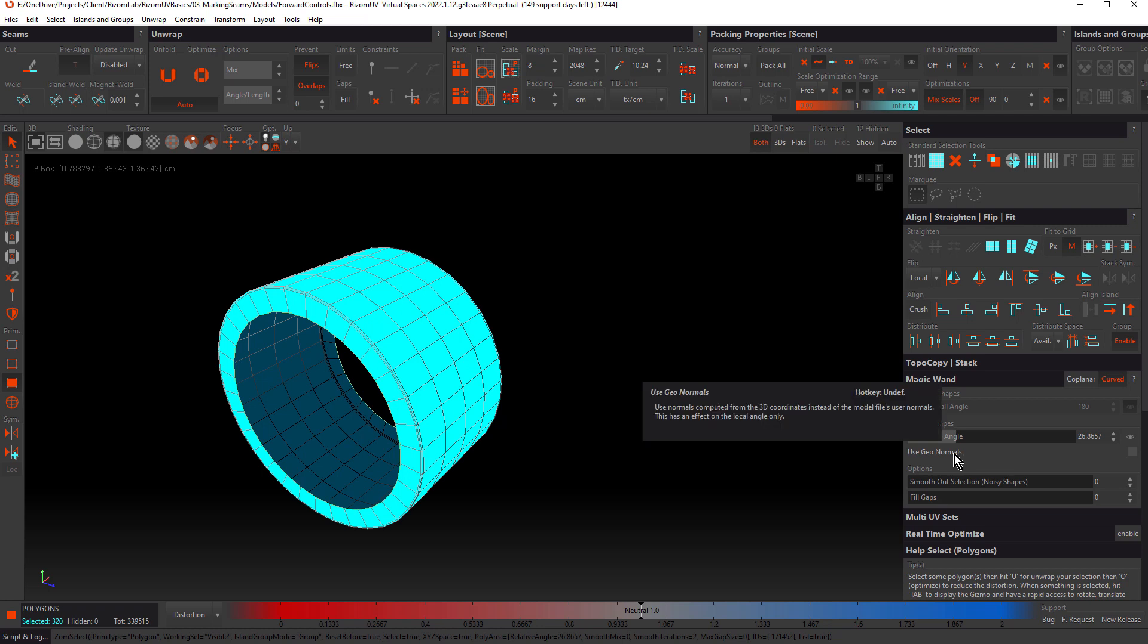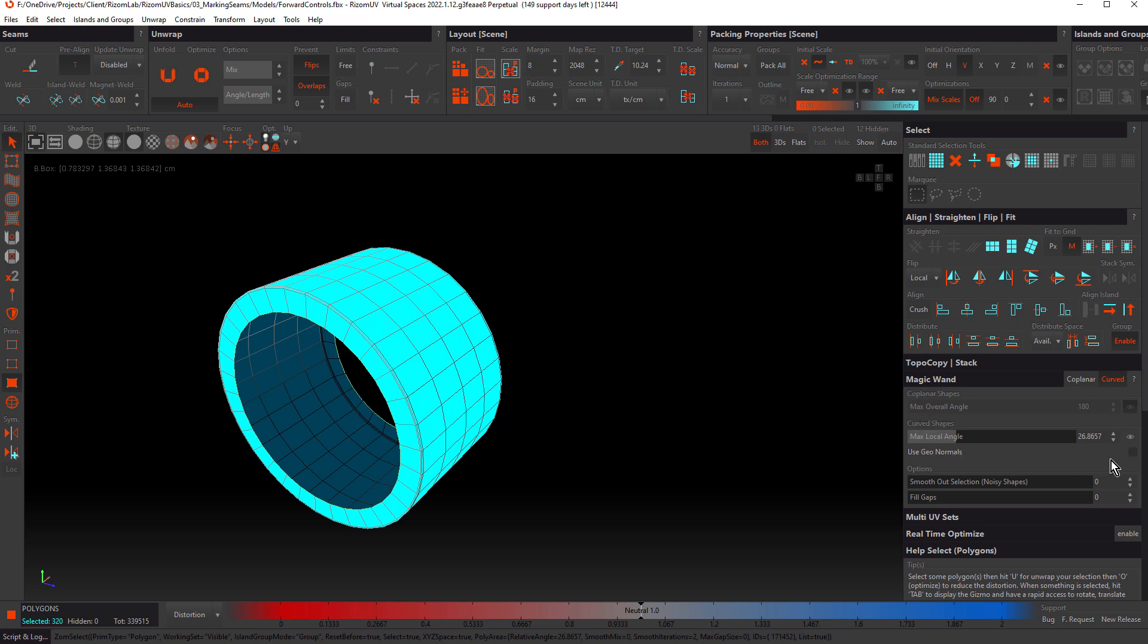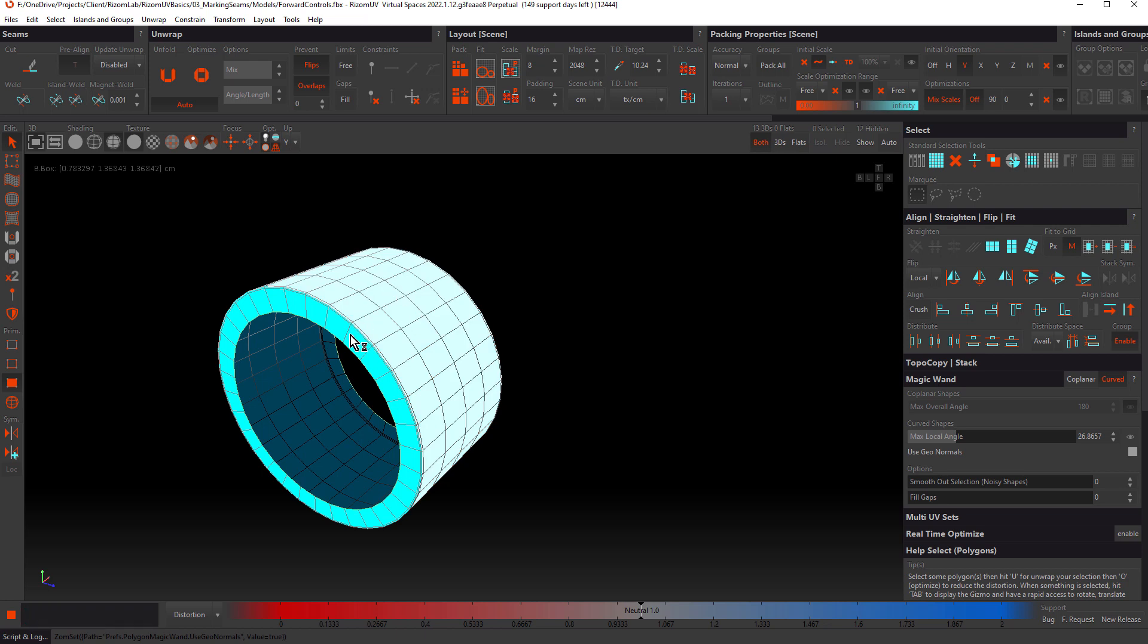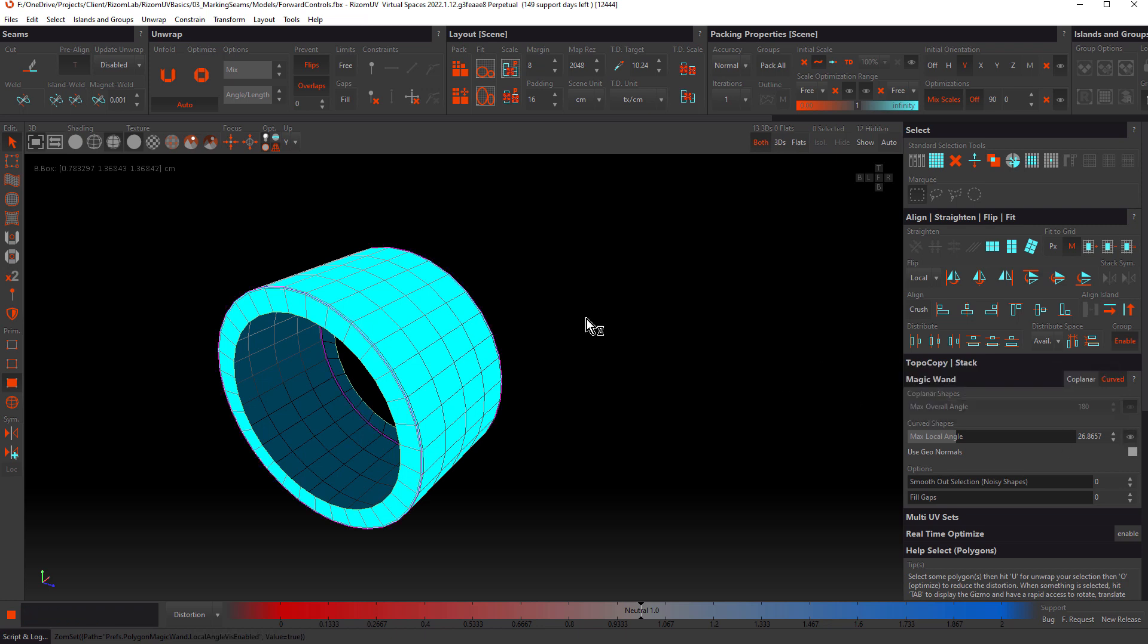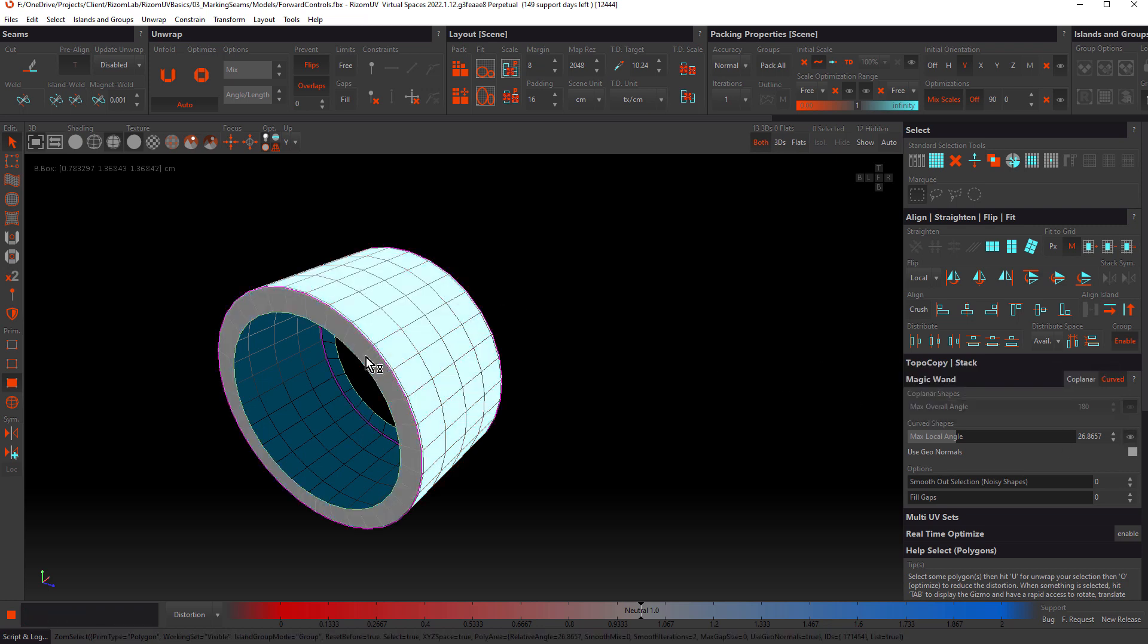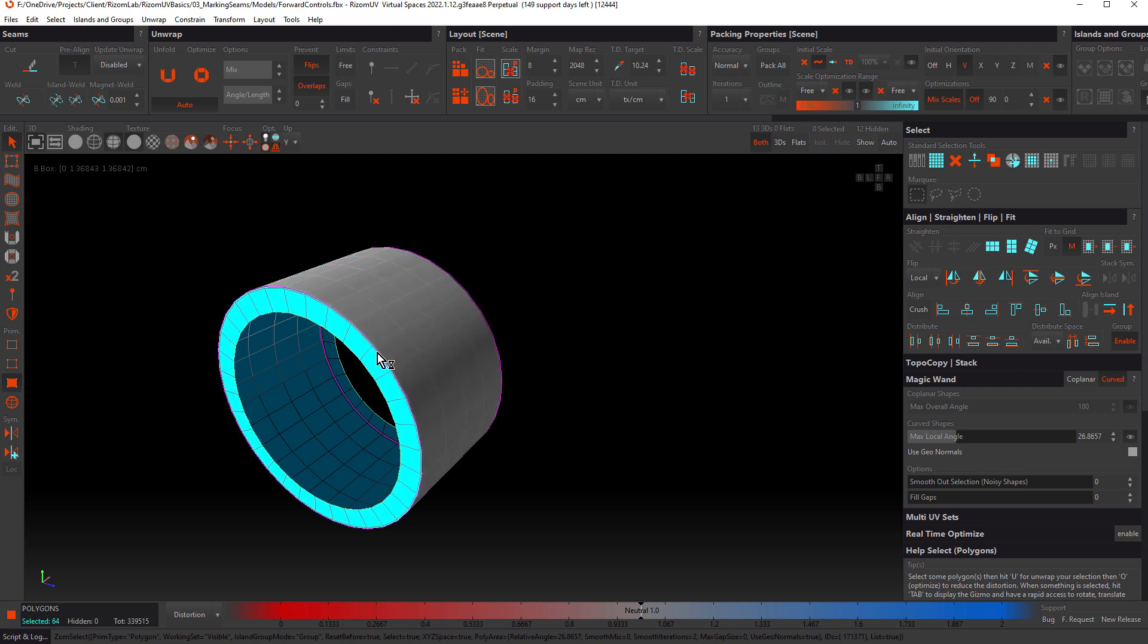If that's the case, there is an option called use geonormals, which will recalculate the normals. Let's turn that on. Now when we hover over, you can see that we're not going to select the entire object. This is much more useful. It's even easier to understand what's going to be selected if we also activate local angle visualization. Now you can see these purple lines.